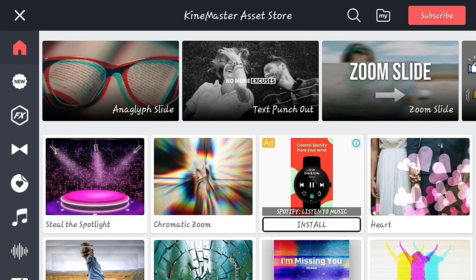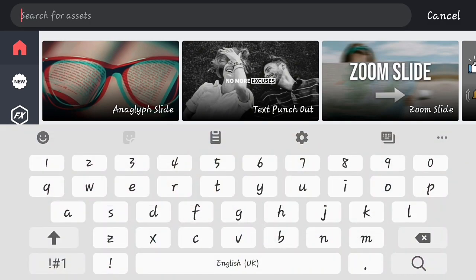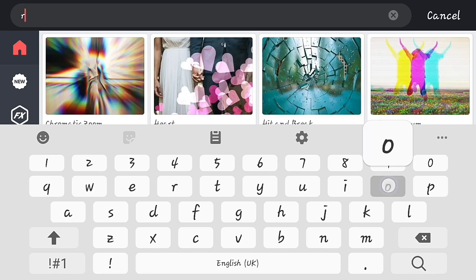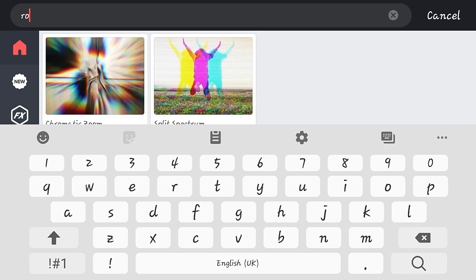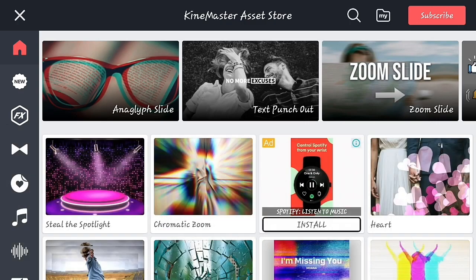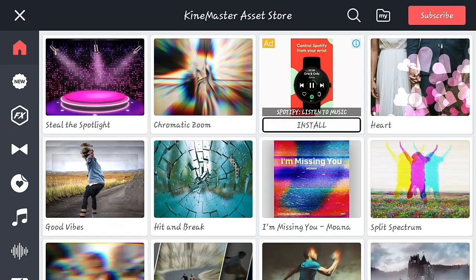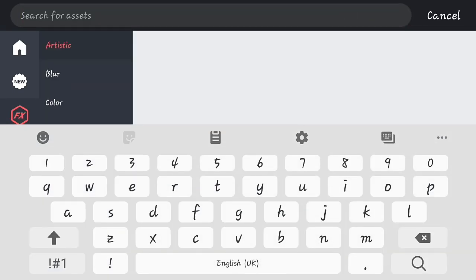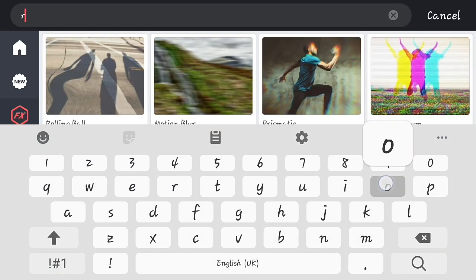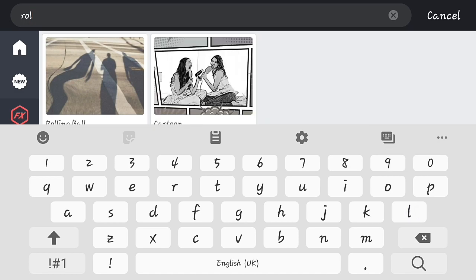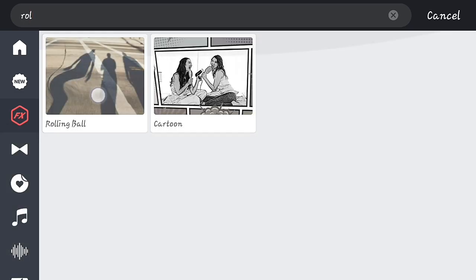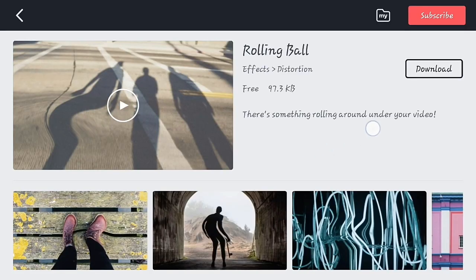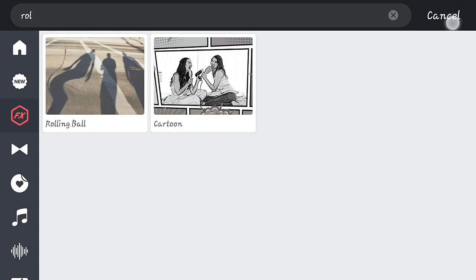Now let's check the search feature in the asset store. On the top there is a search option — you can search for your asset from there, or go to an individual category and search within it. Let's go to the Effects section and search for an effect. I'm searching for the 'rolling ball' effect — when I type 'roll,' the effect is shown. This way you can quickly find any asset and save time.